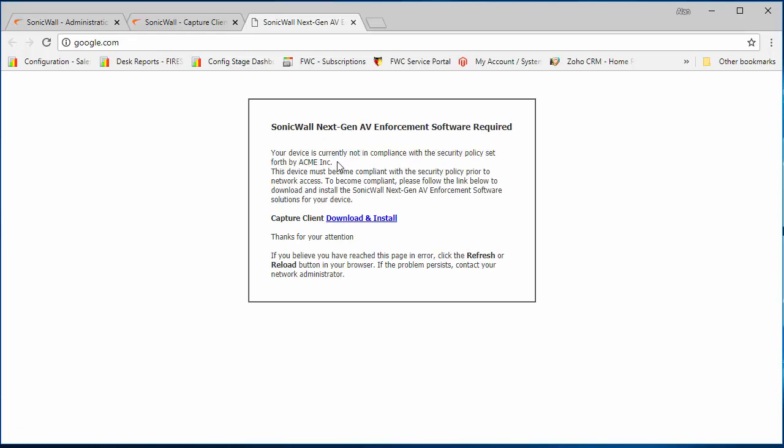And they'll be forced to download and install the capture client before they can proceed, before access through the firewall is permitted.